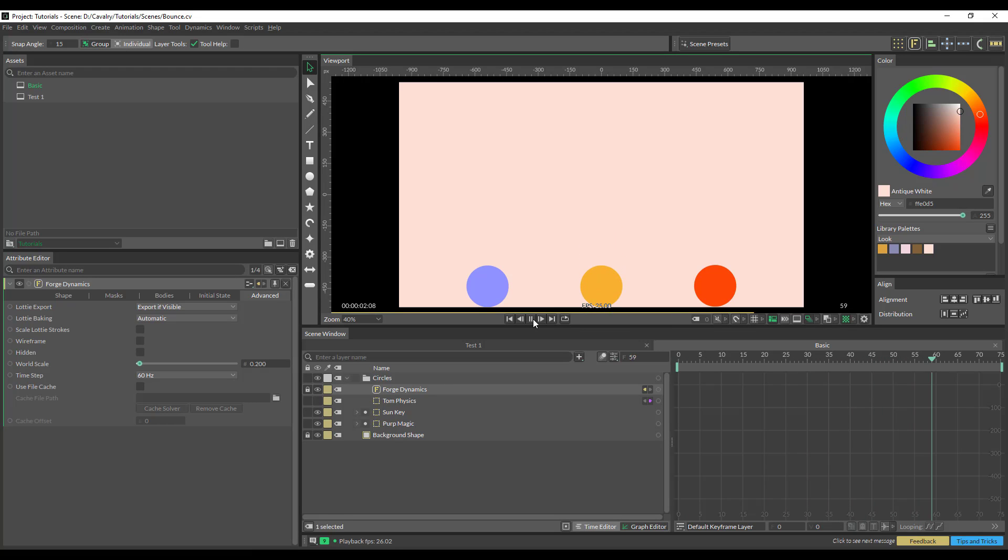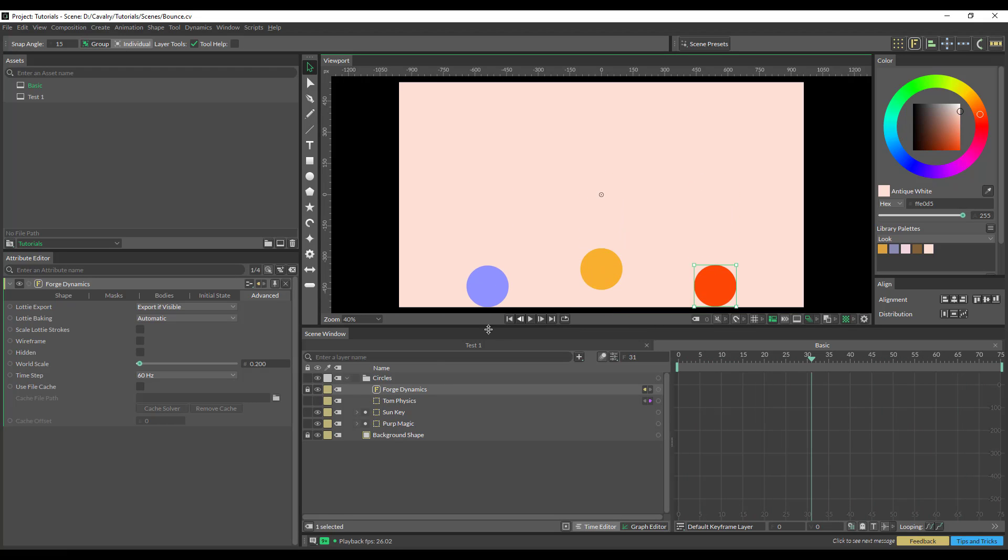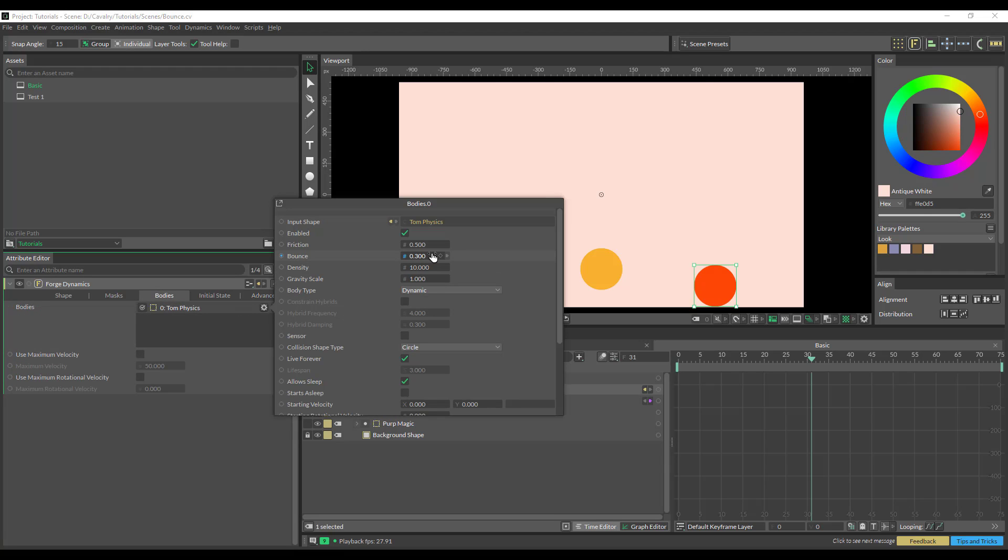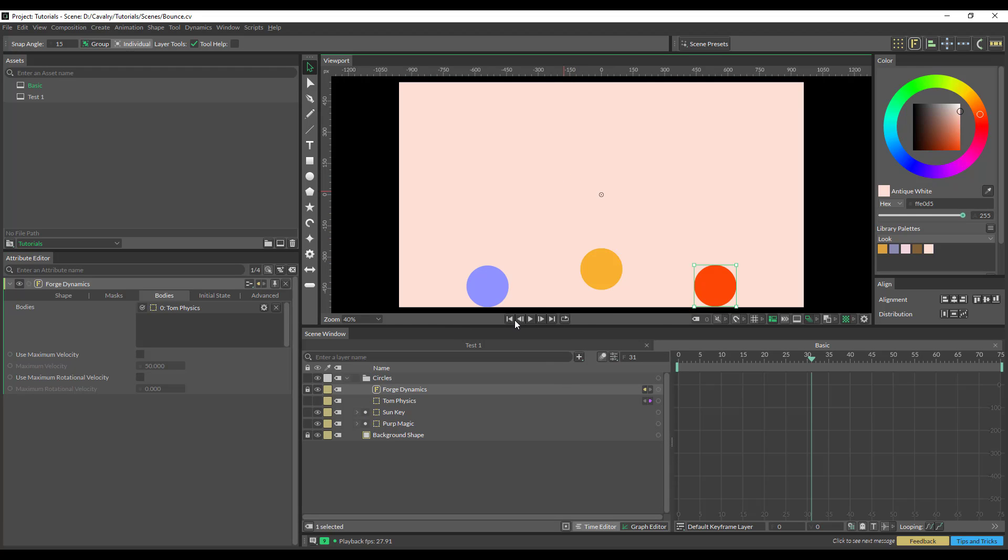Yeah, that could kind of work. And what we can also do is click in our bodies, go to the physics and change the bounce to maybe 0.7, so just over doubling it there.